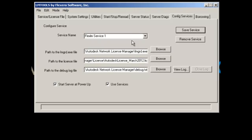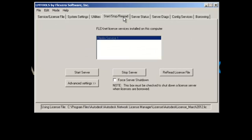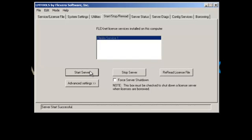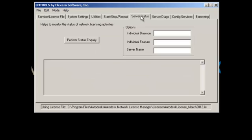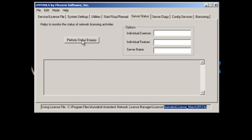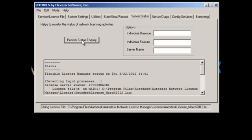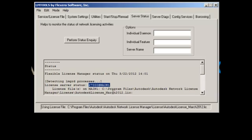Same for 2012, 2010. There's nothing much that changed here. You can see that it's using the license file that I specified. I'm going to click on Start Server. I'm going to Server Status to check to make sure that it's reading my license file. Click Perform Status Inquiry. You can see that it's reading on port 27000 at main 1. That's my server name.